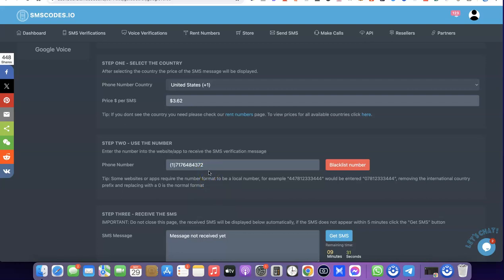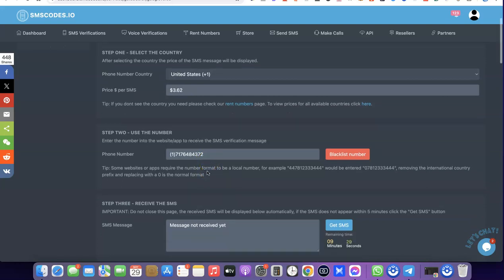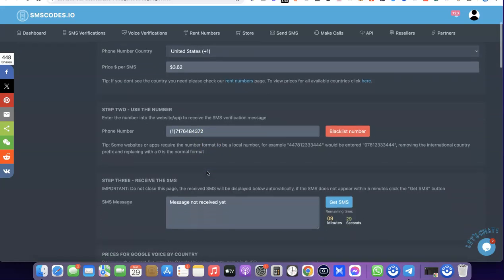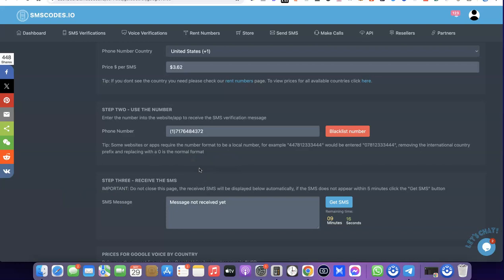This is the US number I'm going to be using for this Google Voice verification. When an OTP is sent for the verification, this is where the OTP is going to appear. What you want to do is copy the OTP and use it for the verification you are trying to do.